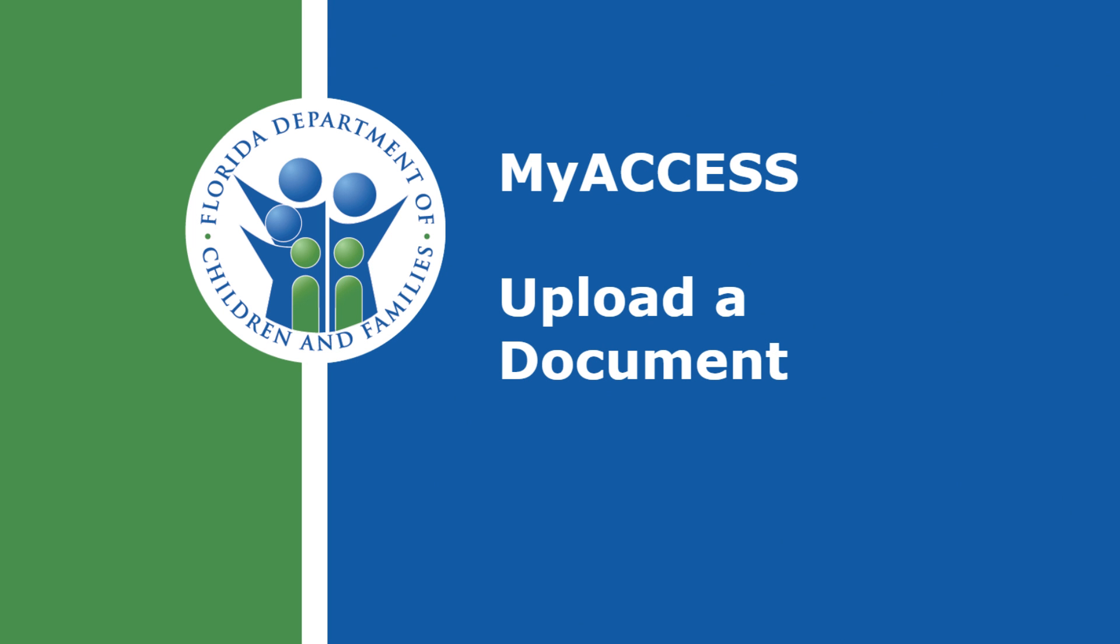Welcome to MyAccess, an easy way for Floridians in need to apply for and renew government assistance such as Medicaid, temporary cash assistance, and food assistance.